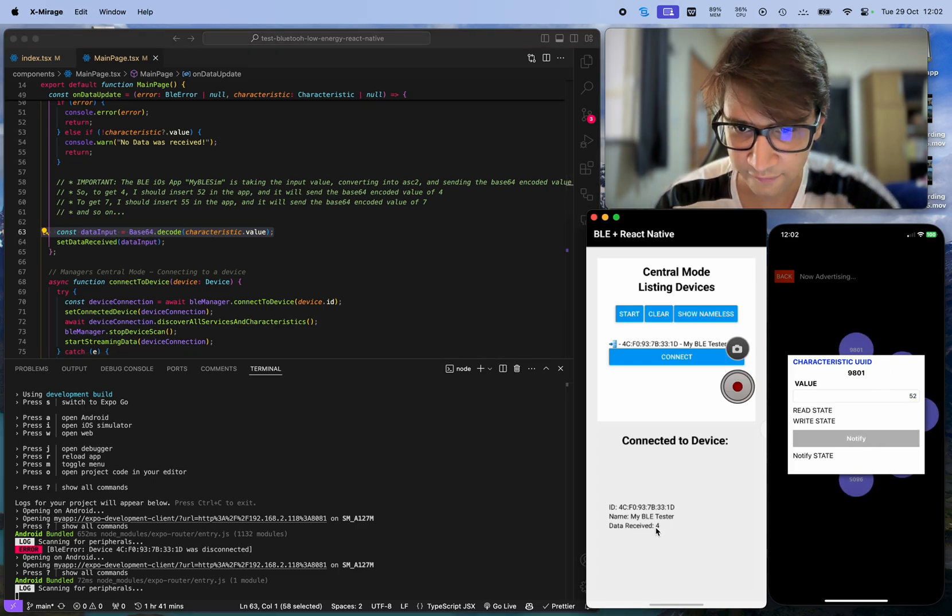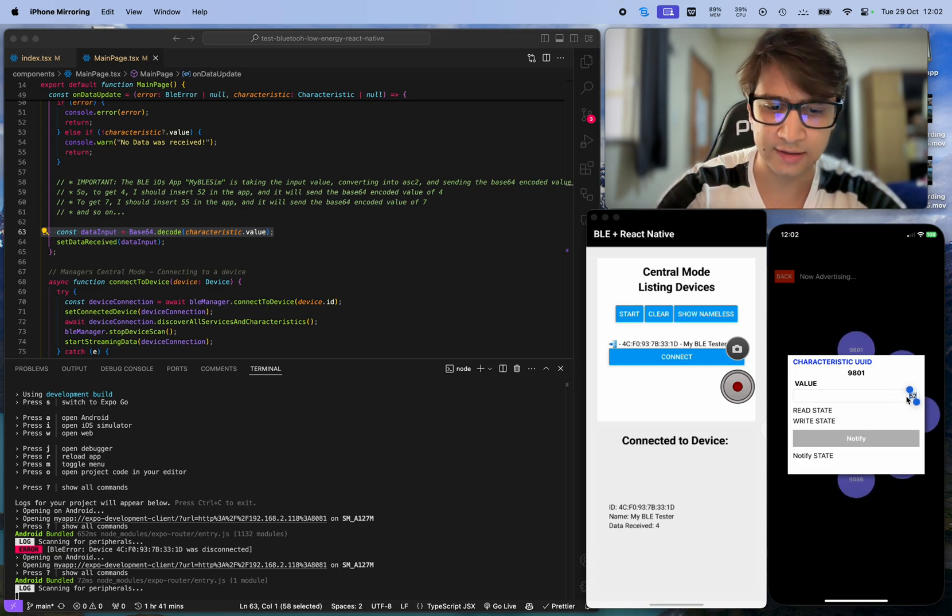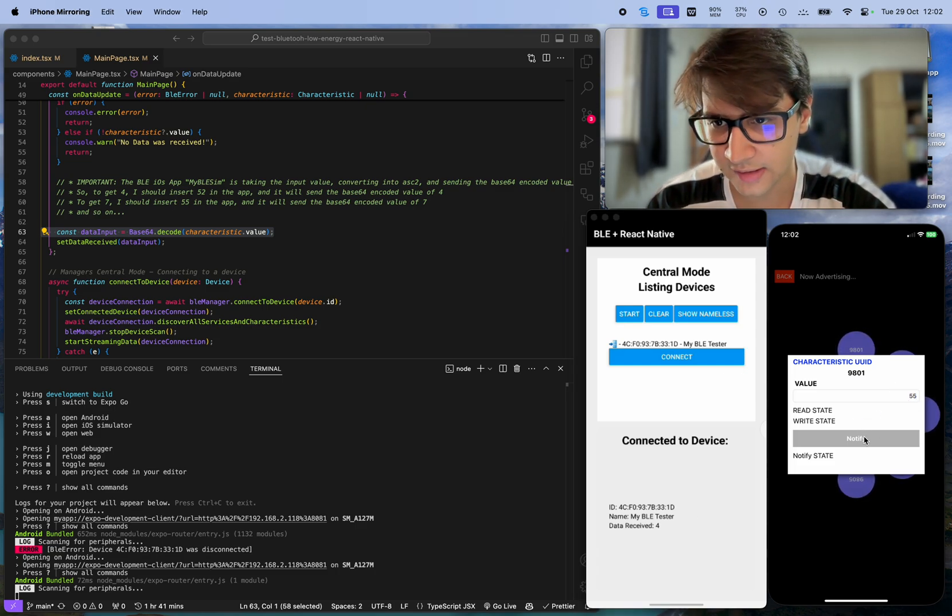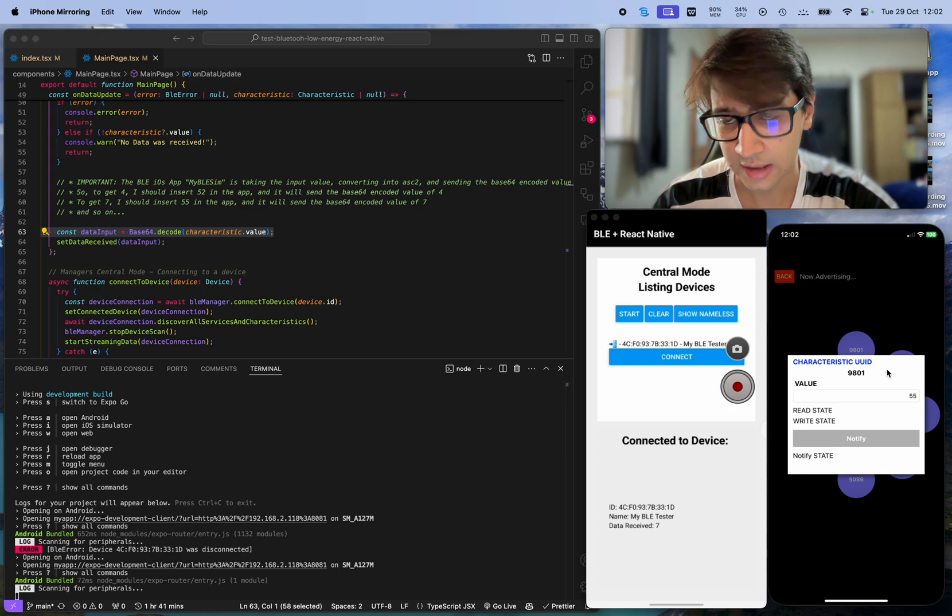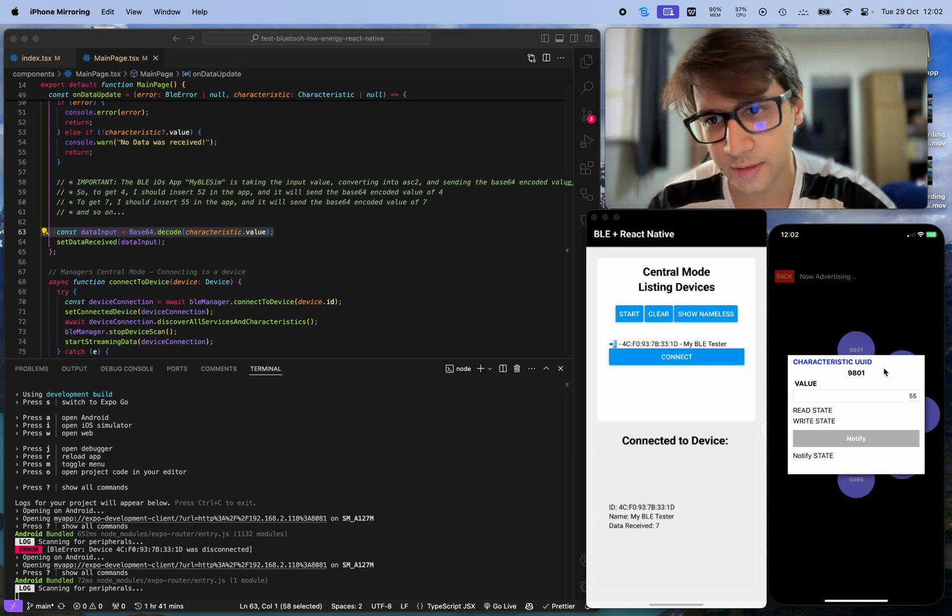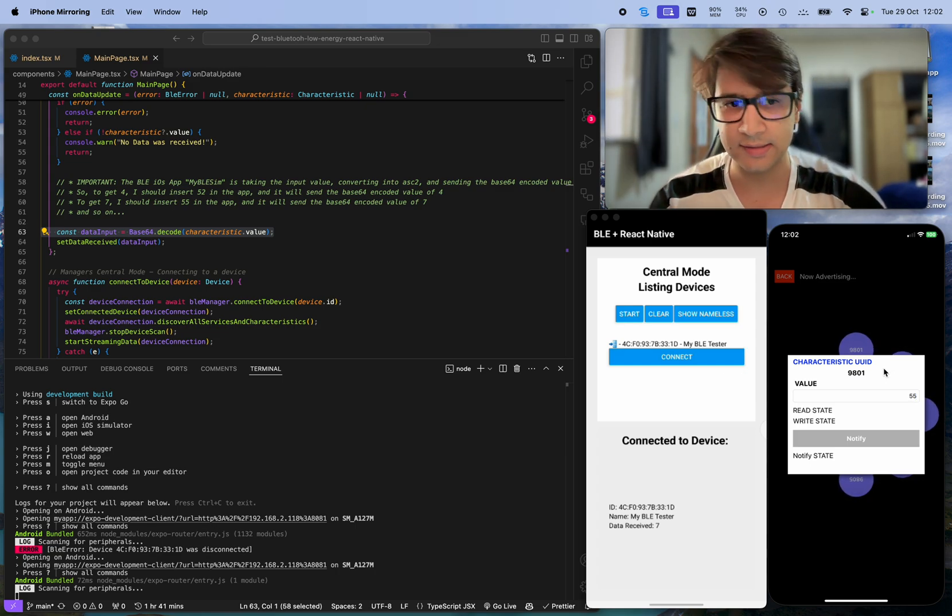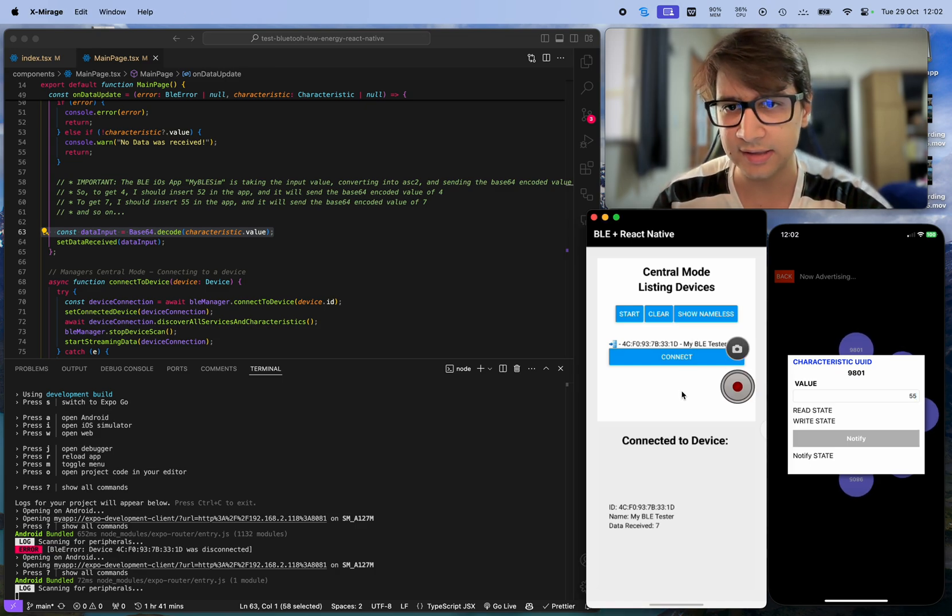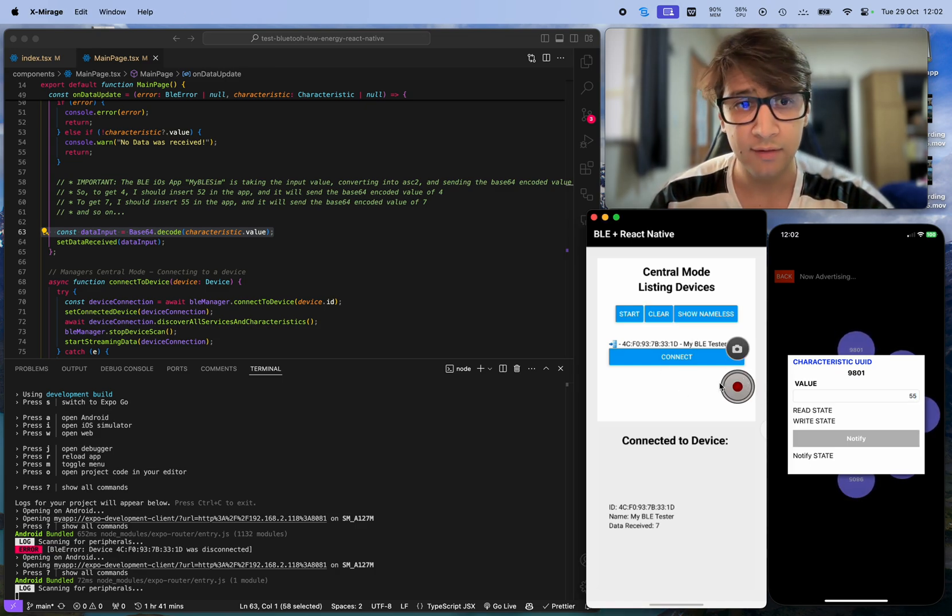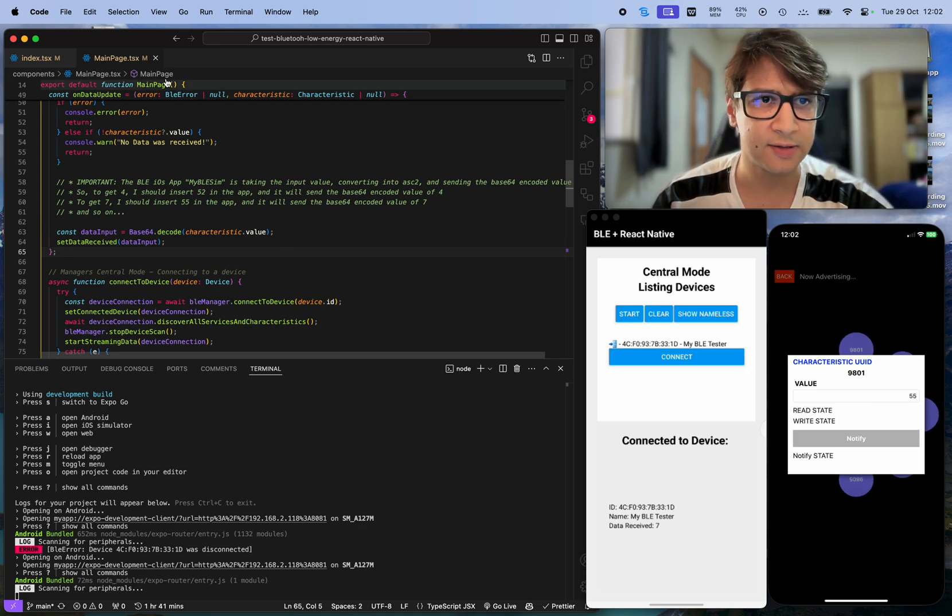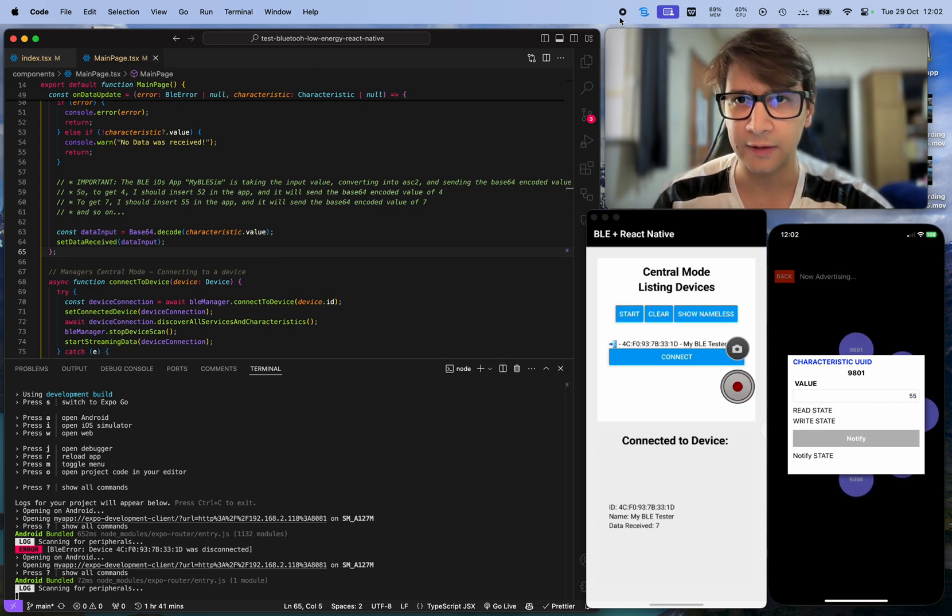And sending 55, which means 7, I will get a 7. But the information and the connection is working. So it's basically this, and if you want to enjoy and play with this project, the git repository will be in the description. Thank you.